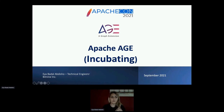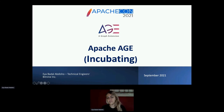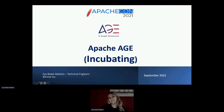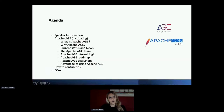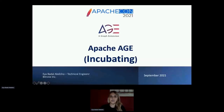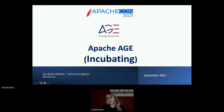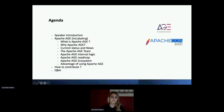Thank you everyone, I think it's time to start. Thanks everyone for joining us today. Today's session is about Apache AGE, which is currently incubating. Let's take a look at today's agenda and see what we're going to cover and how you can get advantages from this session regarding Apache AGE.